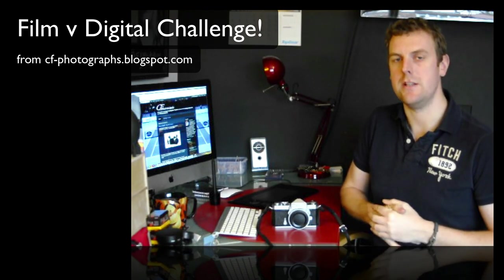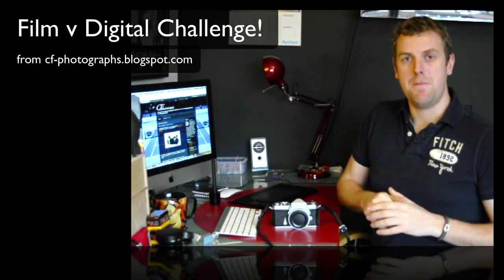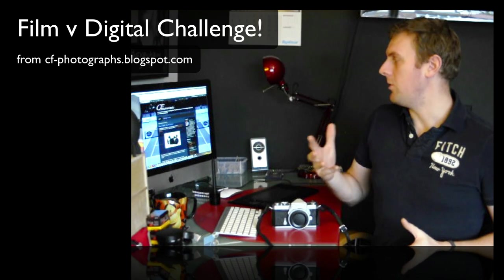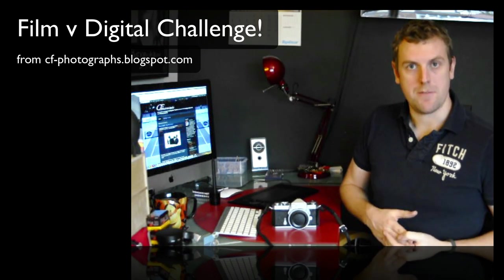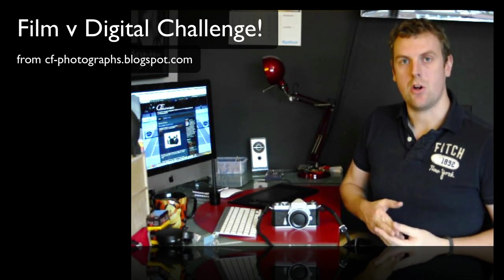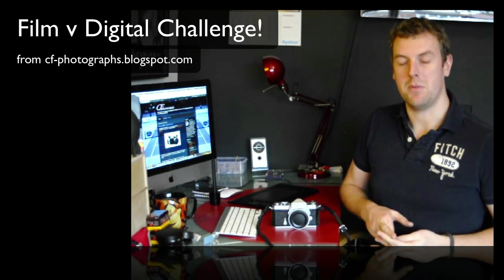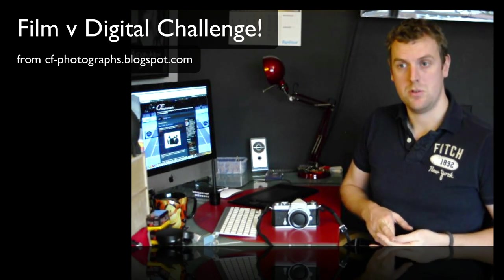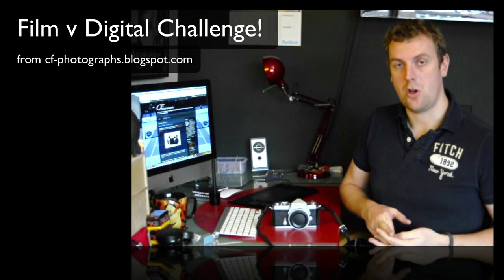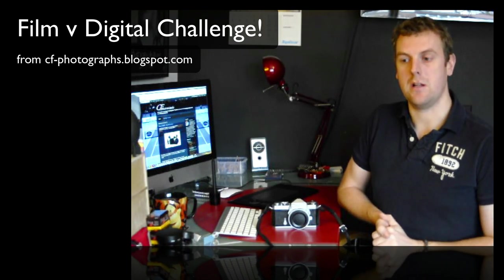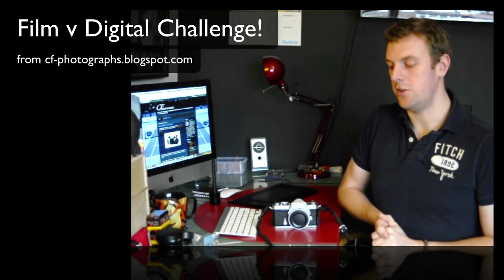This is for the film versus digital challenge that I'm having with a friend Ryan Connors who I know from the froknowsphoto.com forum. I've been conversing with her for a while and we've decided to challenge ourselves to a digital versus film challenge.